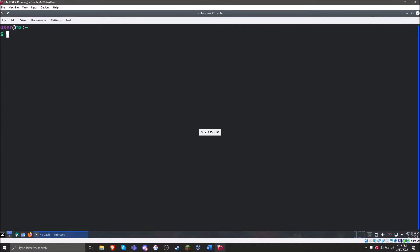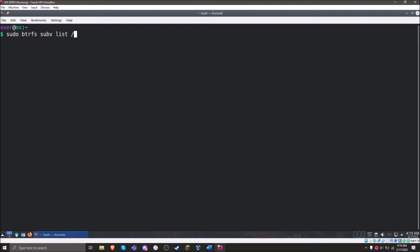The first thing we want to do is list any existing sub-volumes. There shouldn't be any. The command for that is `sudo btrfs subv list` followed by the mount point. We can see we have no sub-volumes for root, and we also have no sub-volumes for home.